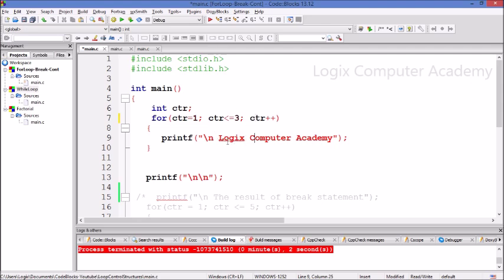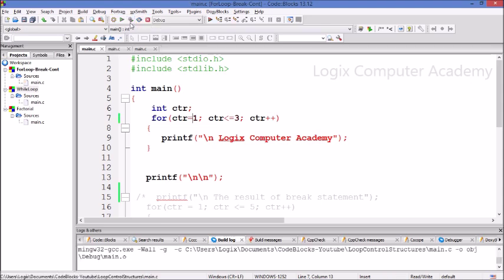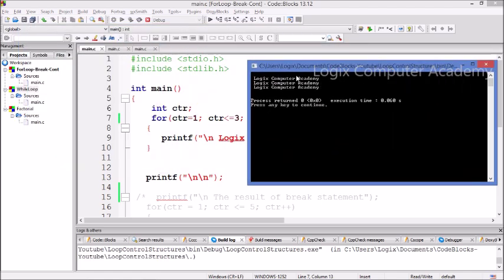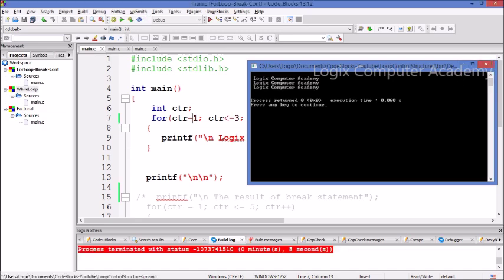This is the way we use a loop statement. This loop is going to be executed three times since the counter varies from 1 to 3. Let's run this program and see. Here you can see that the words Logix Computer Academy have been printed three times.